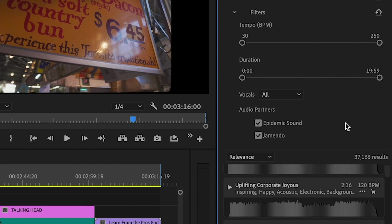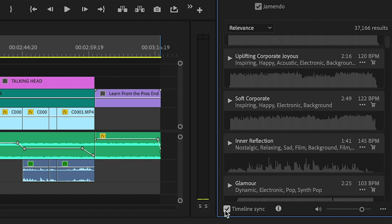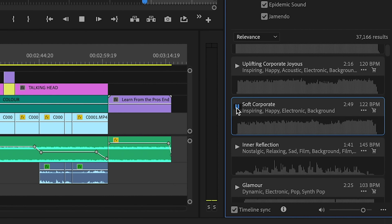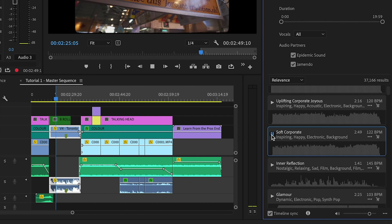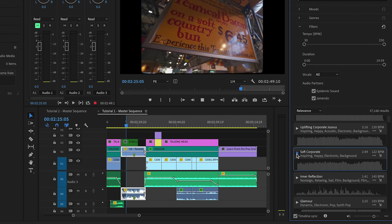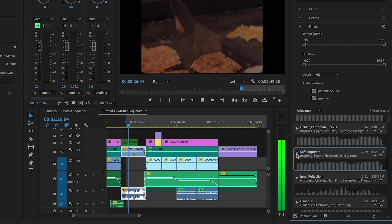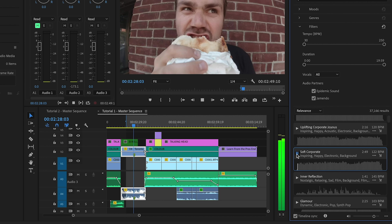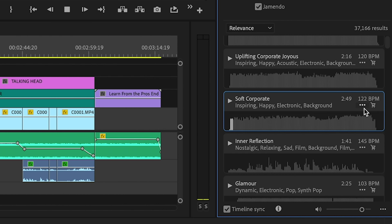Here's the secret sauce: enable timeline sync in the bottom left corner to preview your selected audio track with your timeline before downloading it. Press play on the song and it will play along with your timeline — watch how easy it is to add a song to your project.